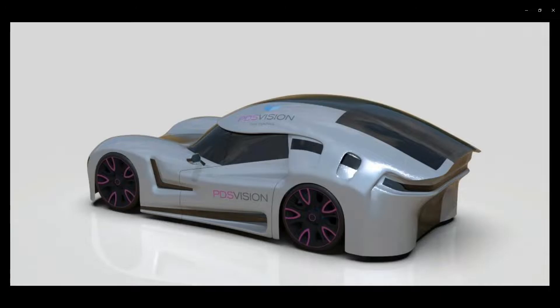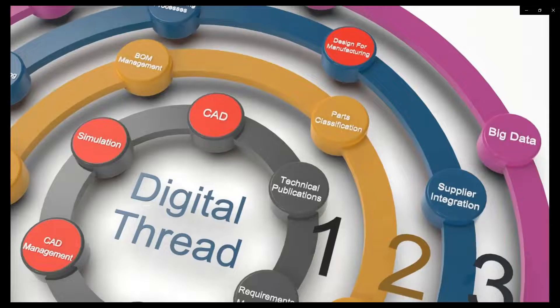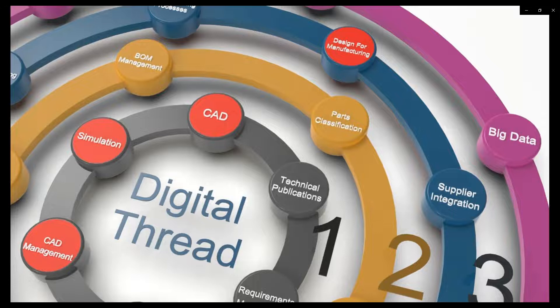In this example, my role at our fictional car manufacturing company is a designer focusing on the exterior concept. Join me as I show the thread woven through different aspects of my work. We will now begin by looking at these aspects of design manufacturing: CAD, CAD management, simulation, and design for manufacturing.